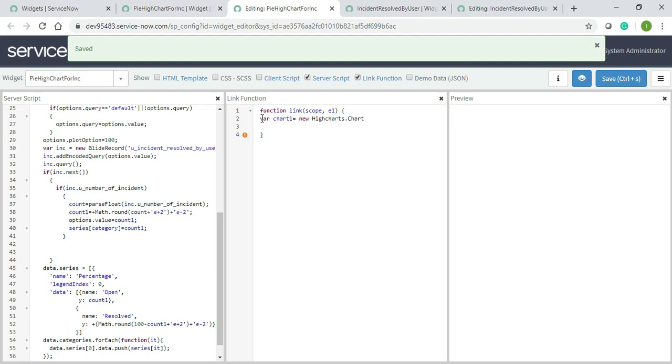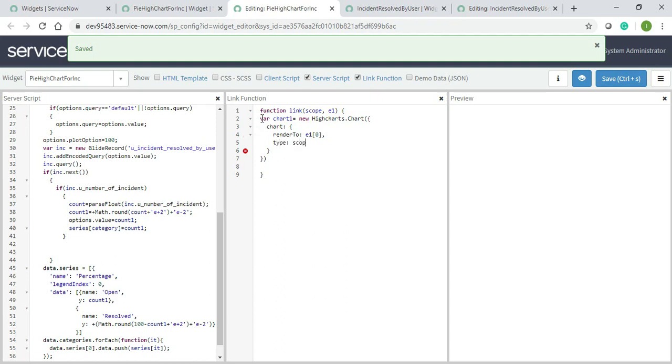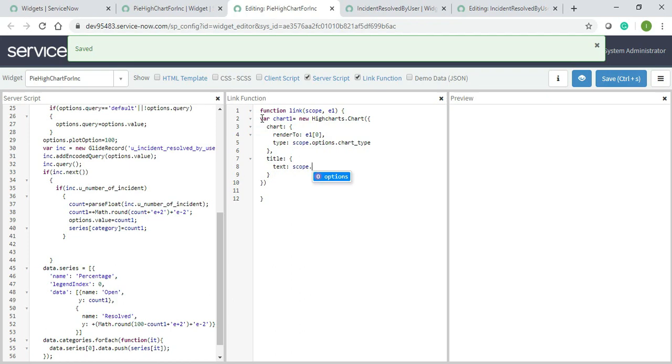Now inside of this I will write chart, so make sure that space is maintained because space is one of the factors in AngularJS. I will mention the type, means chart type: scope dot options dot chart type. I need to give the title and text should be scope dot options dot chart title.